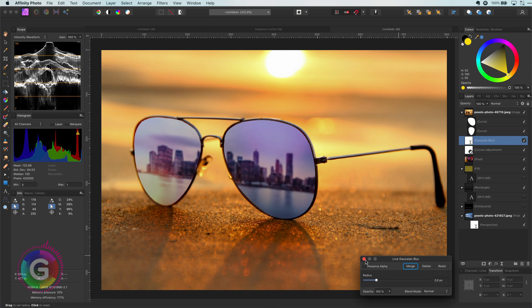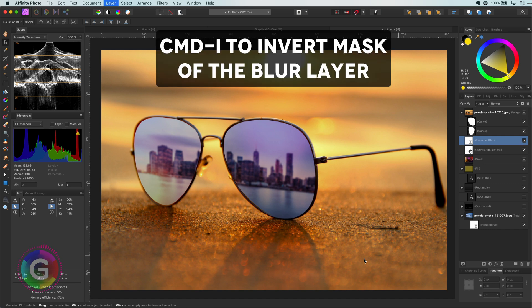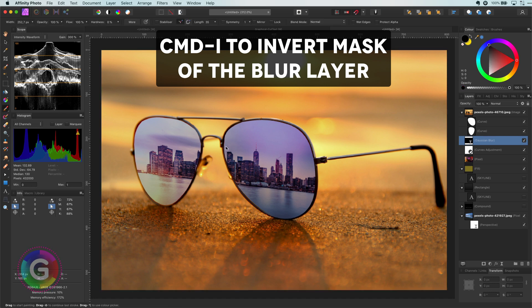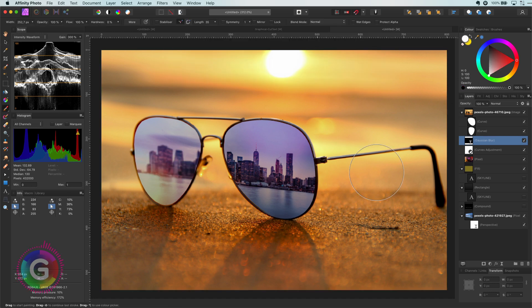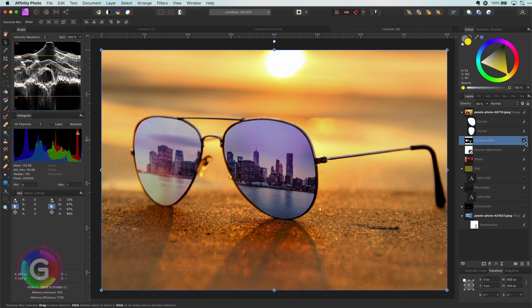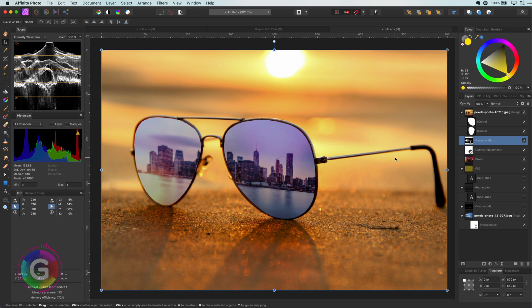I'm now going to invert the mask of the Gaussian blur by using the keyboard shortcut command I so it's no longer applied. With a white brush I can paint in back the blur to the left lens and with a grayish brush I will also adjust the right lens a bit so it also gets a little bit of blur.